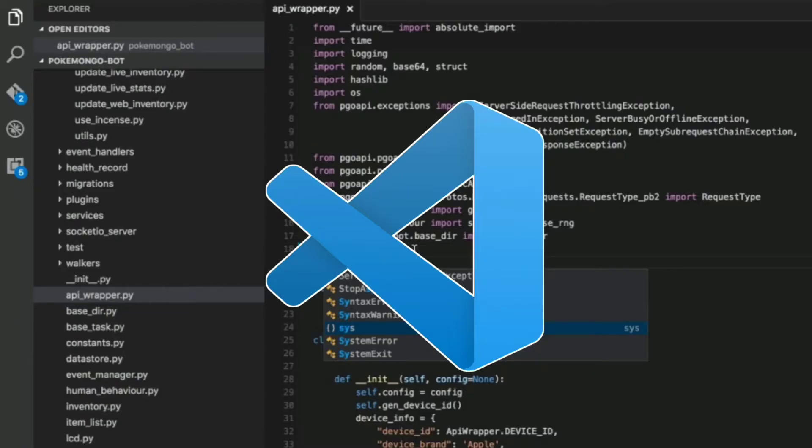Hey guys, welcome back. You are GeoTips here at Indie Coders. Today's video is how to install and setup your VS Code editor on your Android mobile, and you do not need to install terminal codes or commands.